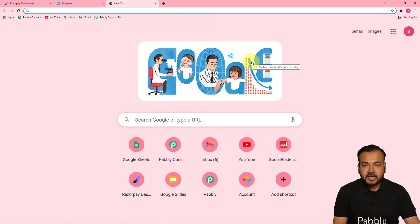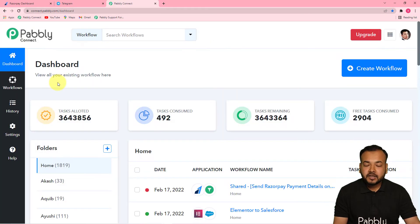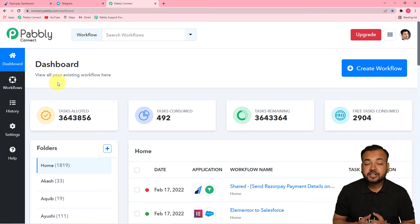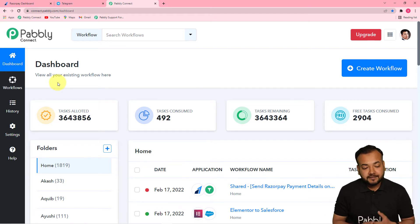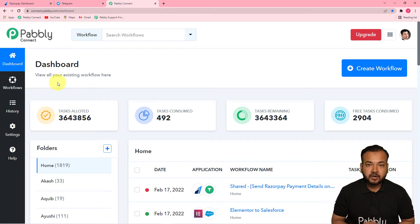The first step to set up this automation is to log in to your Pabbly Connect account. You can check the link in the description from where you can set up your free Pabbly Connect account in just two minutes — it will provide you 100 free automation tasks every month. After signing up, log in and reach the Pabbly Connect dashboard, and on this page start setting up this automation by creating a workflow.